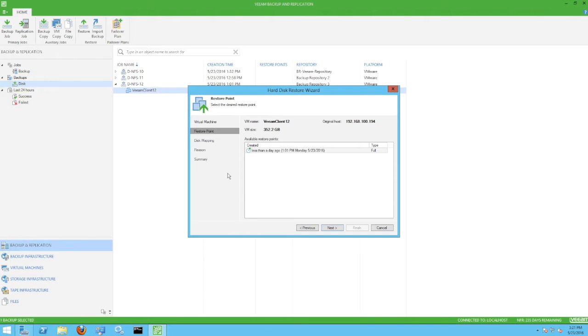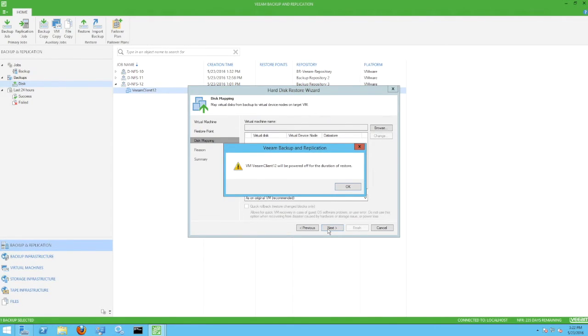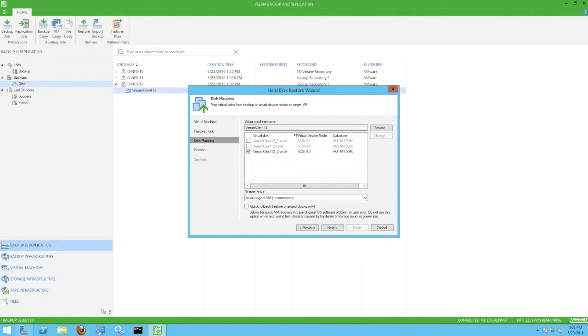Back to the restore. We can see a warning dialog indicating that the VM will be powered off for the duration of the restore job. We'll select this VMDK, which correlates to the Y drive we formatted earlier.